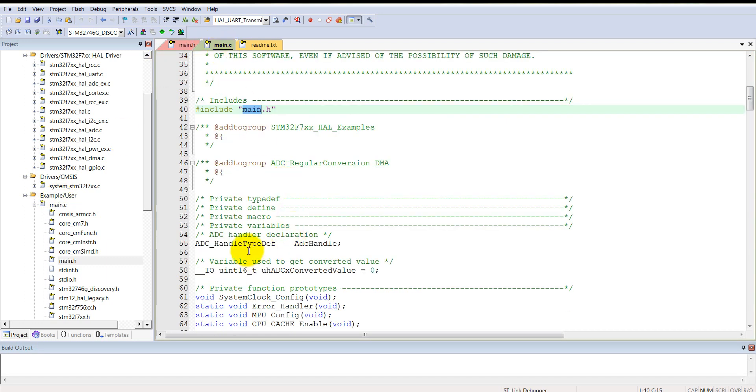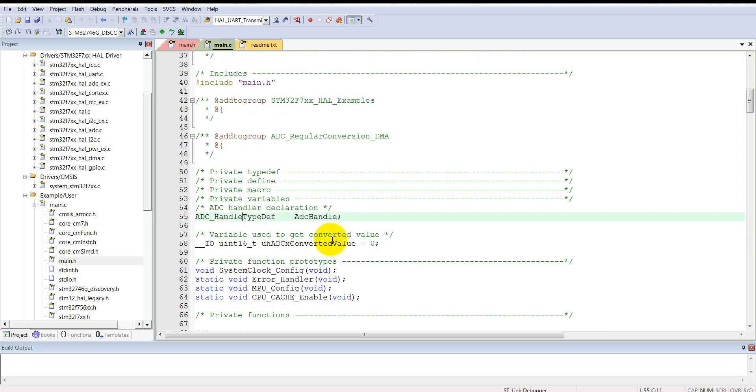Let's come back to the main.c file. Here you can see the ADC handle type definition. Before trying to understand all these codes, first let me explain some basics about the ADC of the STM32 F7 board.